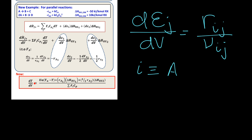Rearranging the energy balance to make dT/dV — how the temperature changes along the volume of the reactor — the subject of the equation, we have the heat transfer term, the energy-carrying capacity (which can change along the reactor length and includes all components including inerts), and one term for each reaction. The negative signs change because the reaction terms move to the other side of the equation. Pause and verify that you get the same expression for this slope.